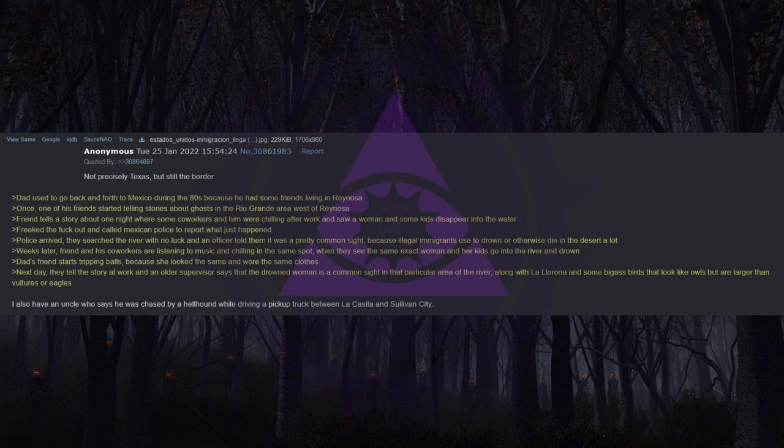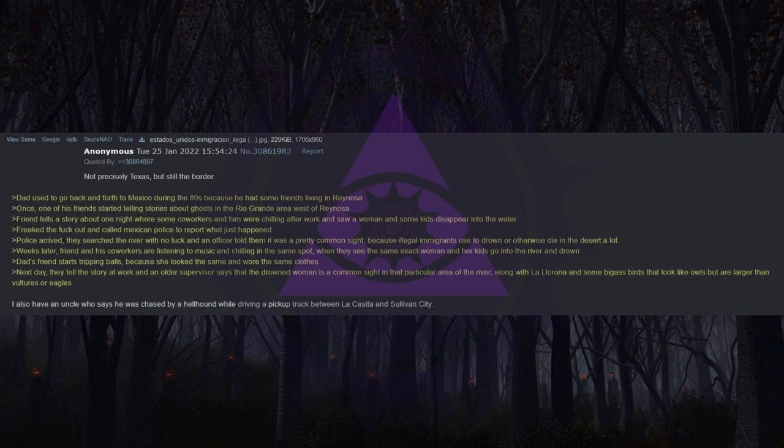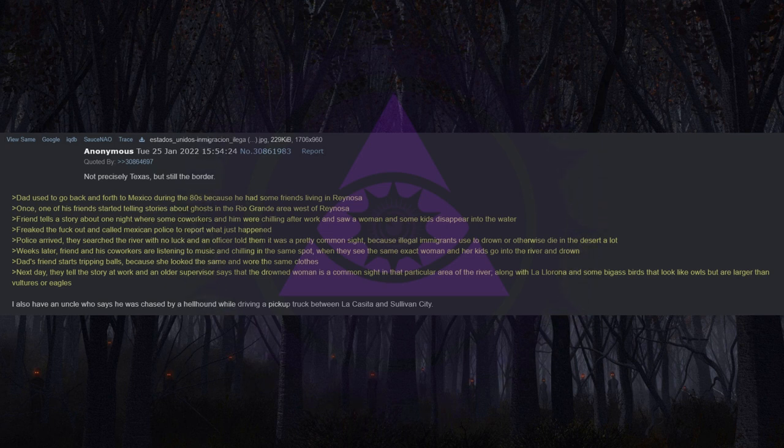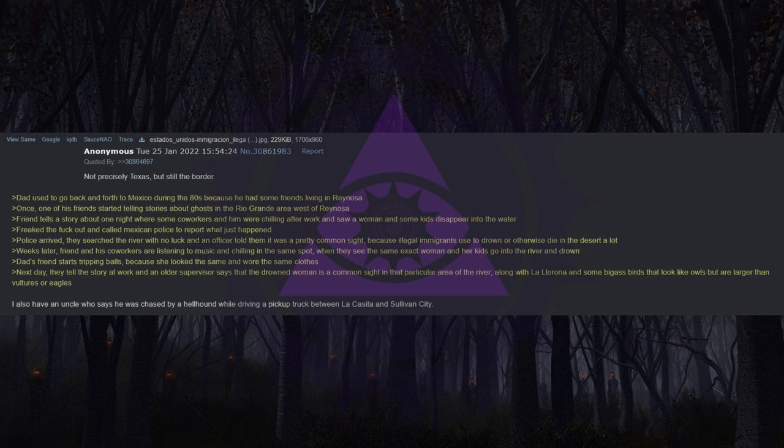Weeks later friend and his coworkers are listening to music and chilling in the same spot when they see the same exact woman and her kids go into the river and drown. Dad's friend starts tripping balls because she looked the same and wore the same clothes. Next day they tell the story at work and an older supervisor says that the drowned woman is a common sight in that particular area of the river, along with La Llorona and some big ass birds that look like owls but are larger than vultures or eagles.